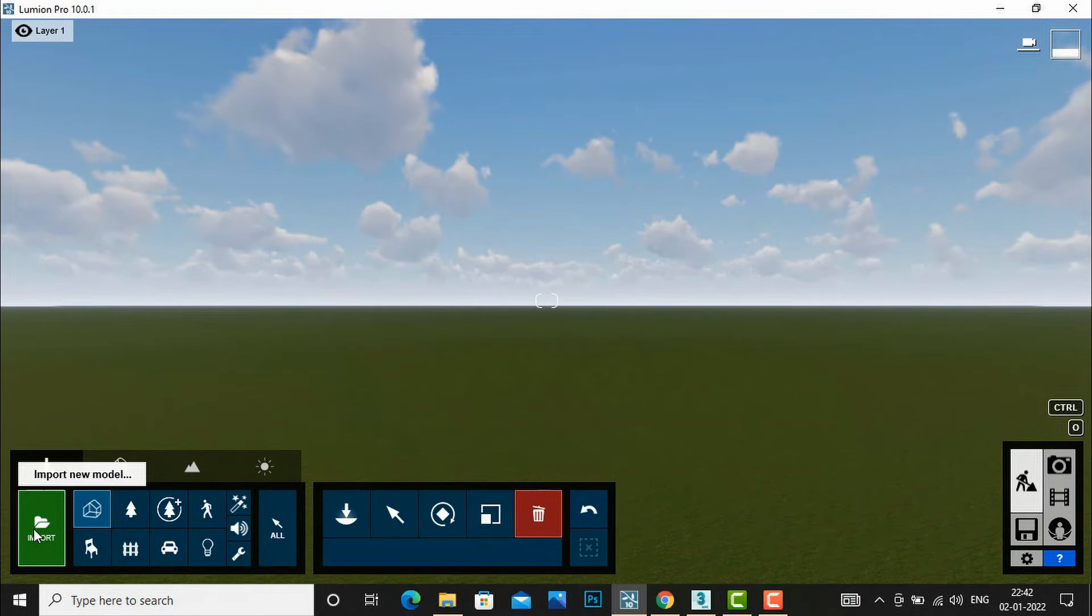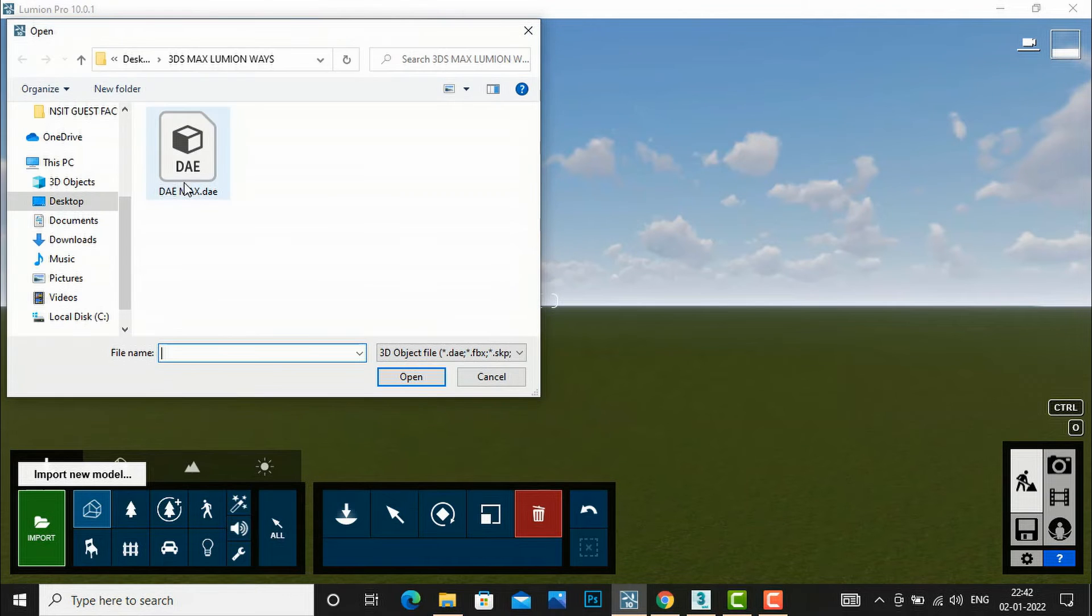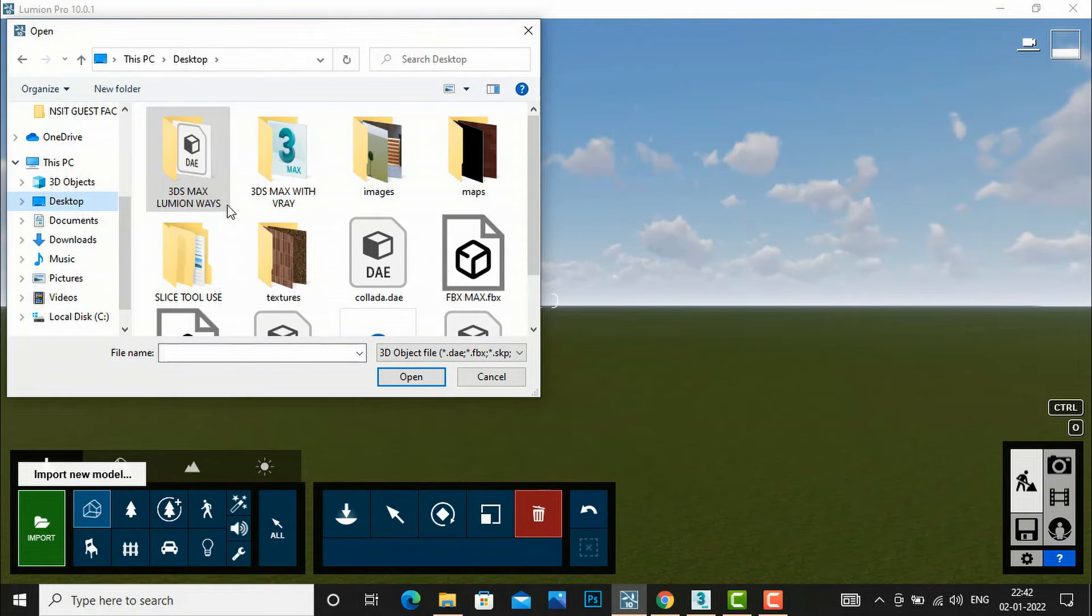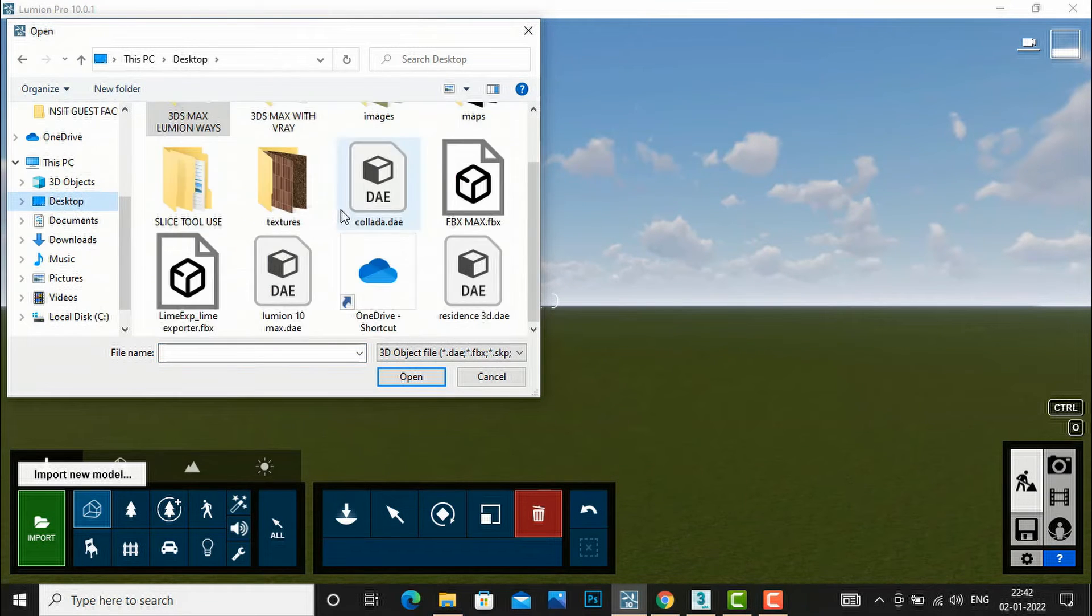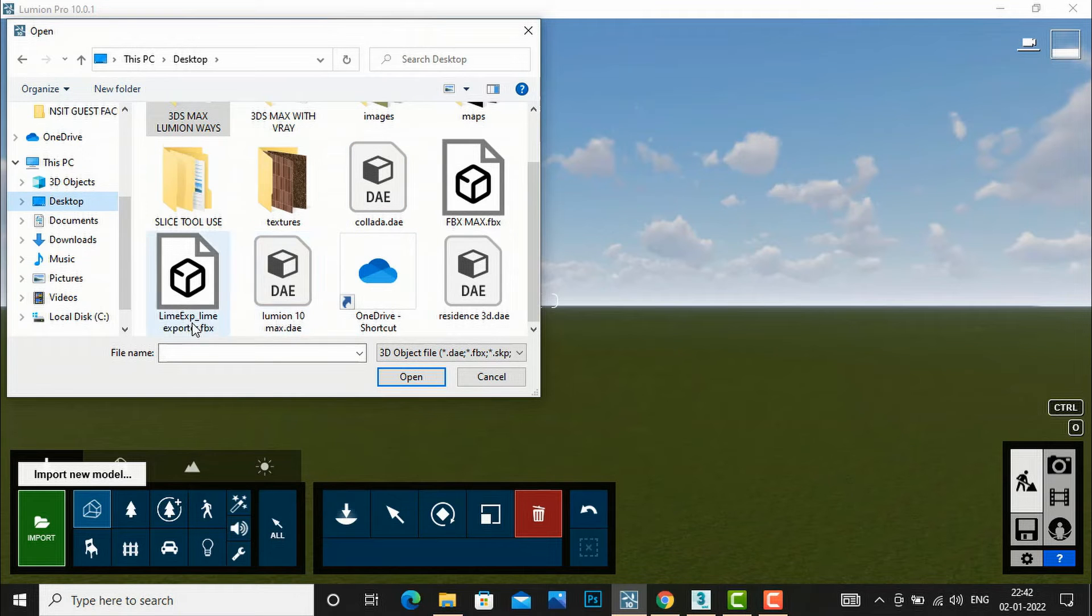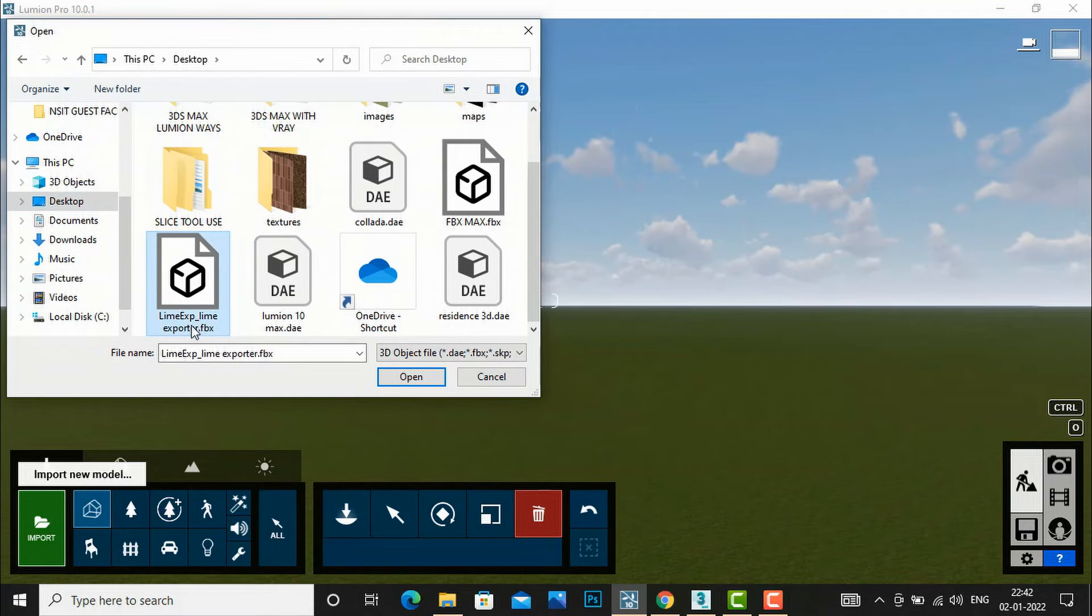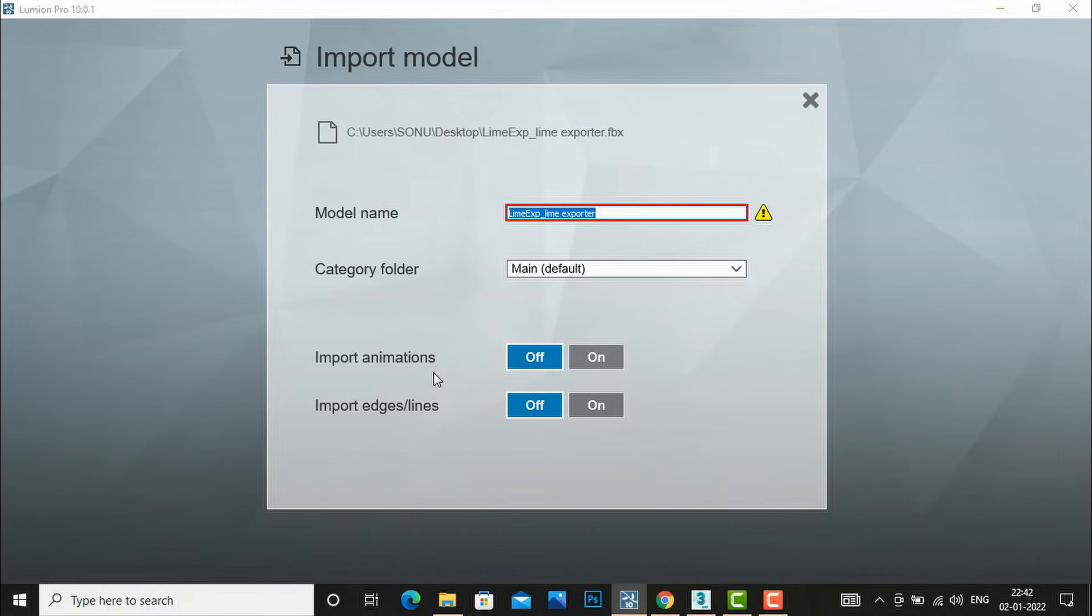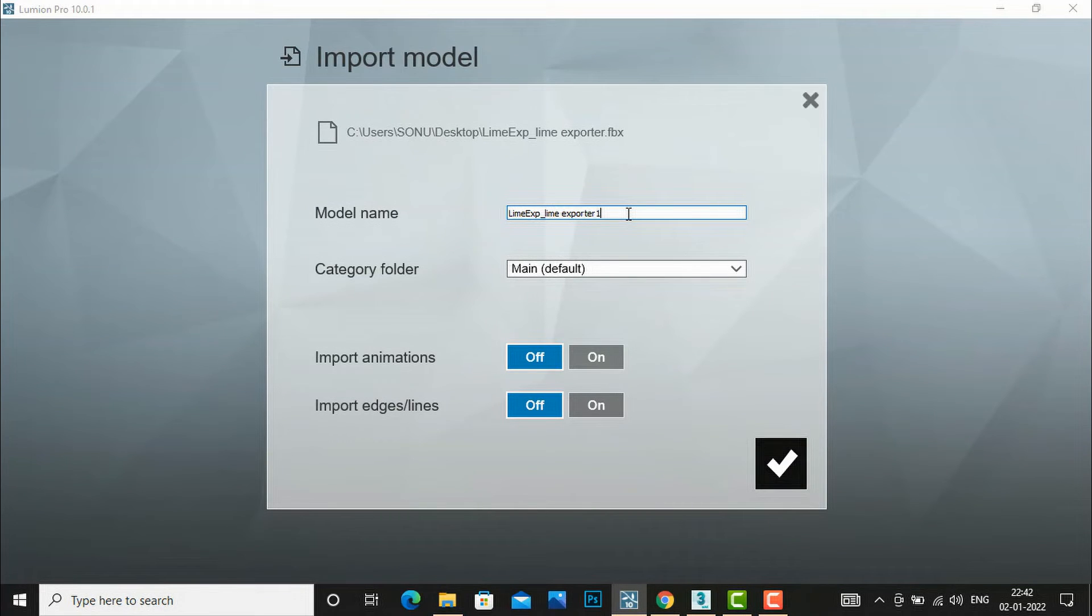I will open my Lumion and then import the Lime Exporter file. We will go to desktop and we can use this Lime Exporter. And I will rename this.